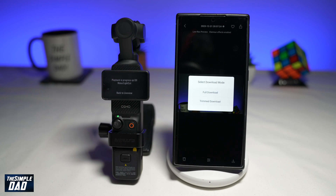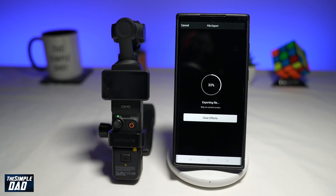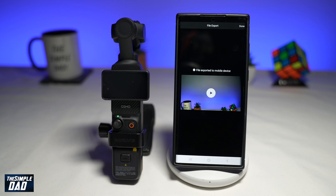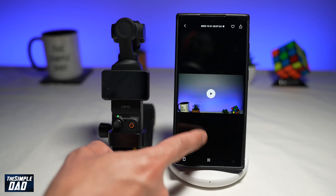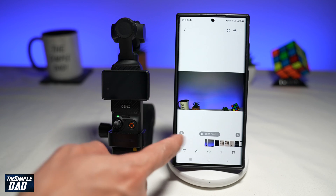Now here you've got two options. The first one is full download, or the second option is trim download. Full download will give you the full video clip, while trim download will allow you to select part of the clip and download only that. For now, I'll just tap on full download. This will now start to export the file and save it to your camera roll. The good part about this is that nothing gets downgraded — the video clip which you download from your Pocket 3 will be in its original recording format, so if you record it in 4K, you will get 4K. Once that's done, go ahead and tap on done at the top right, then go back to your gallery, and at the top left you'll see the clip which you've downloaded.